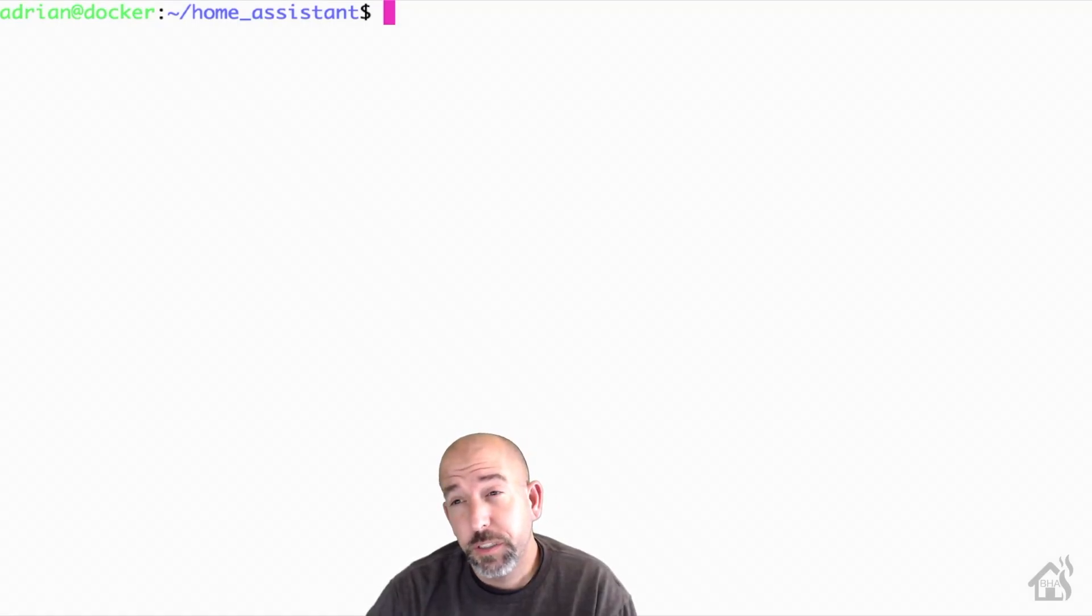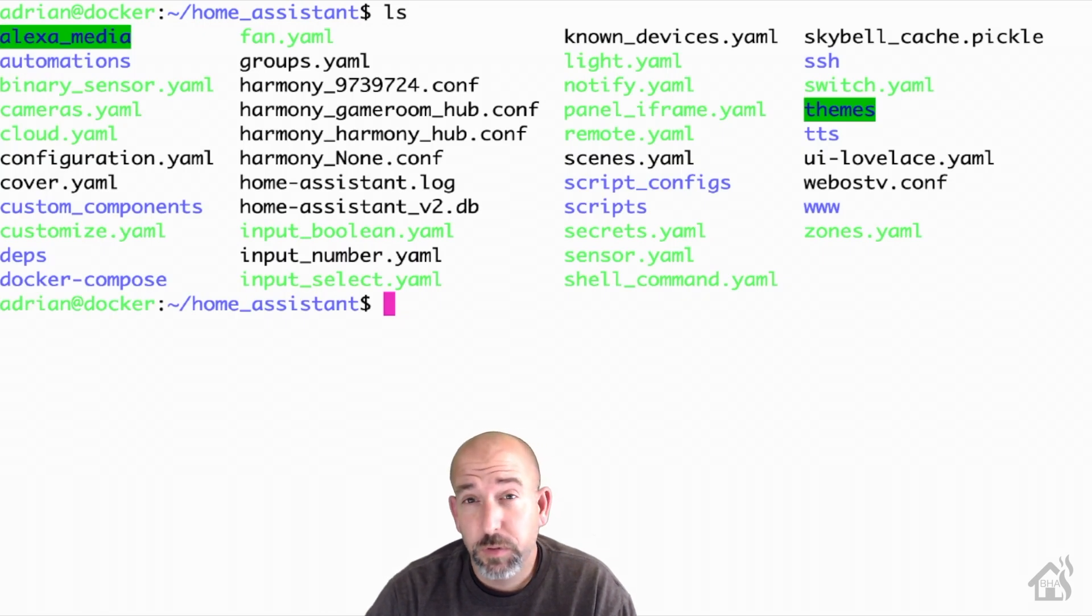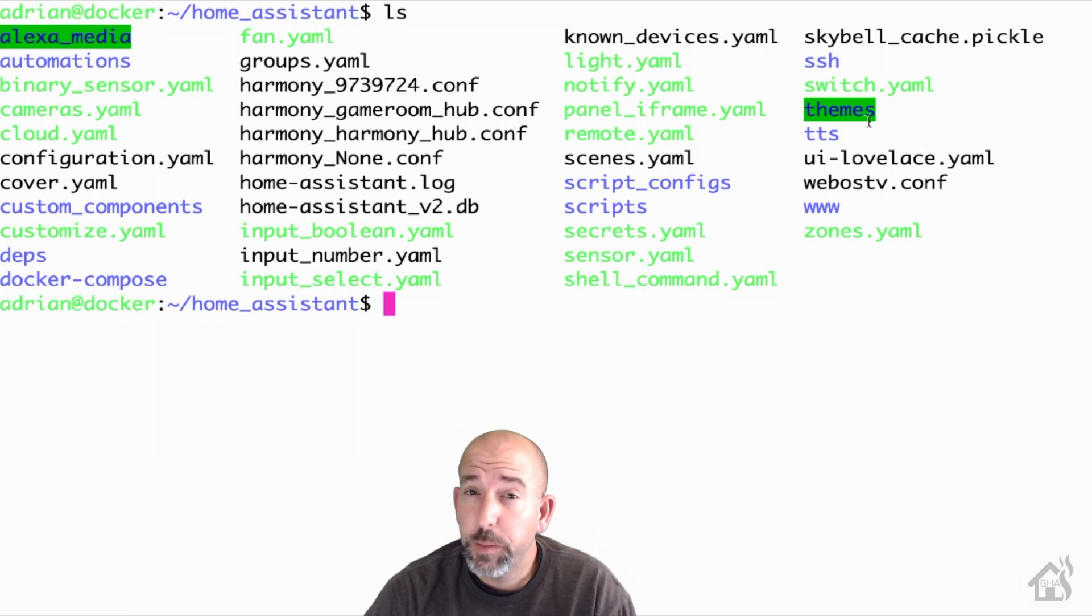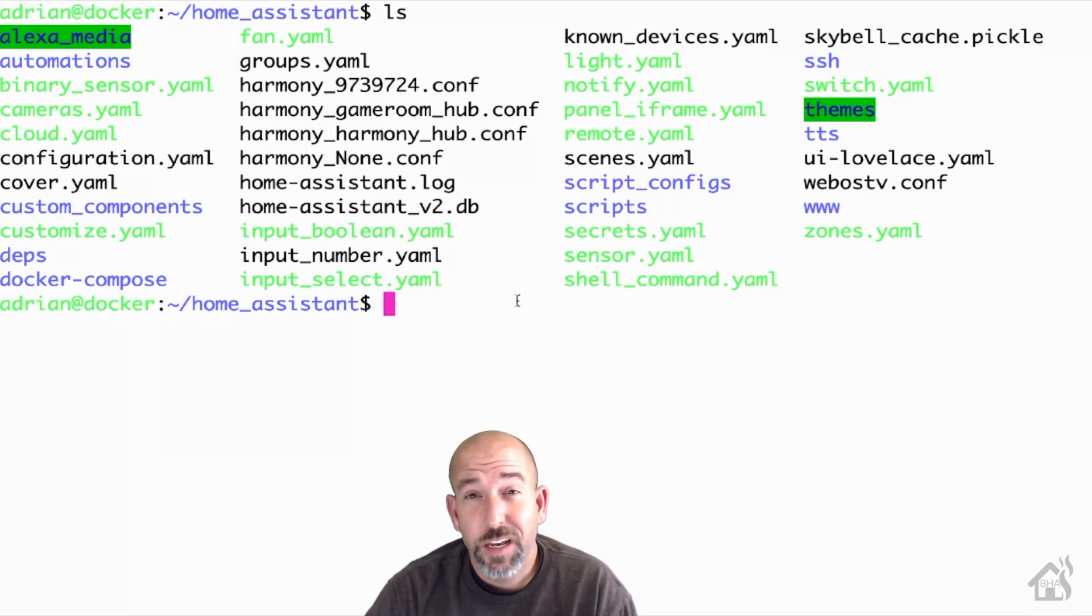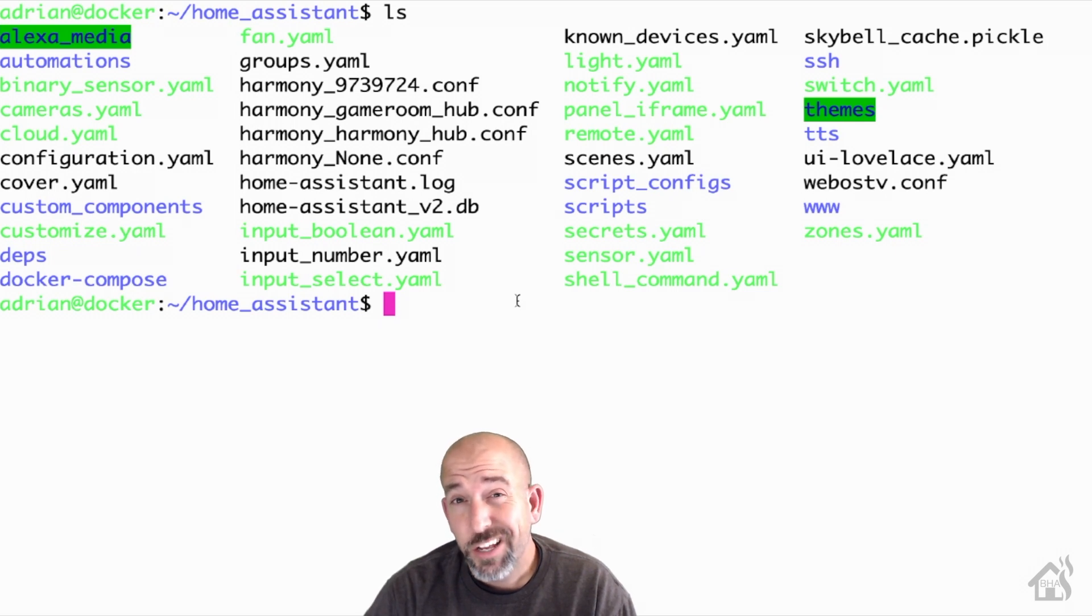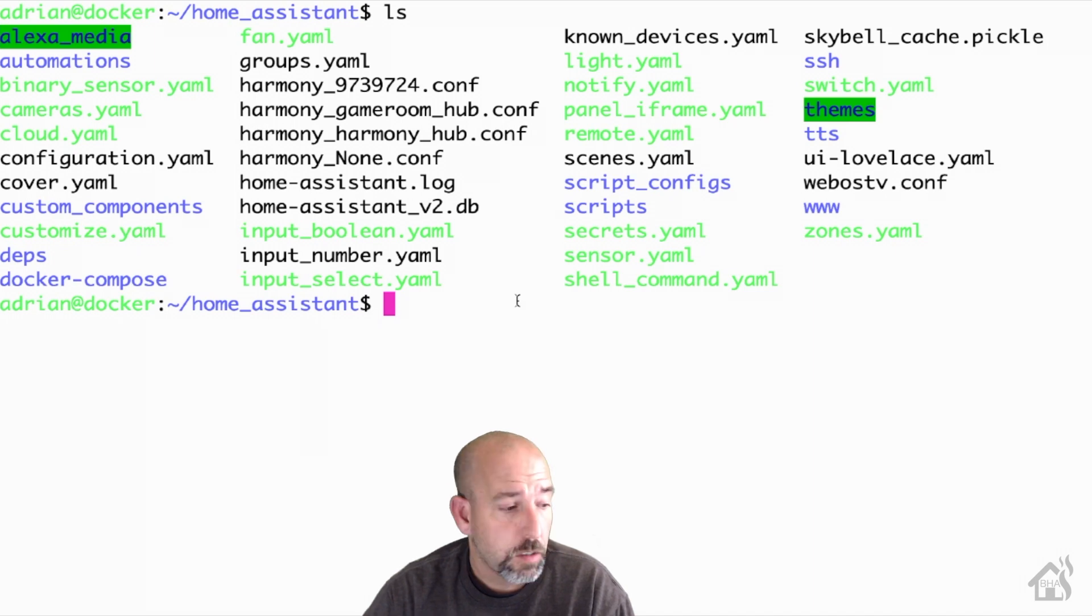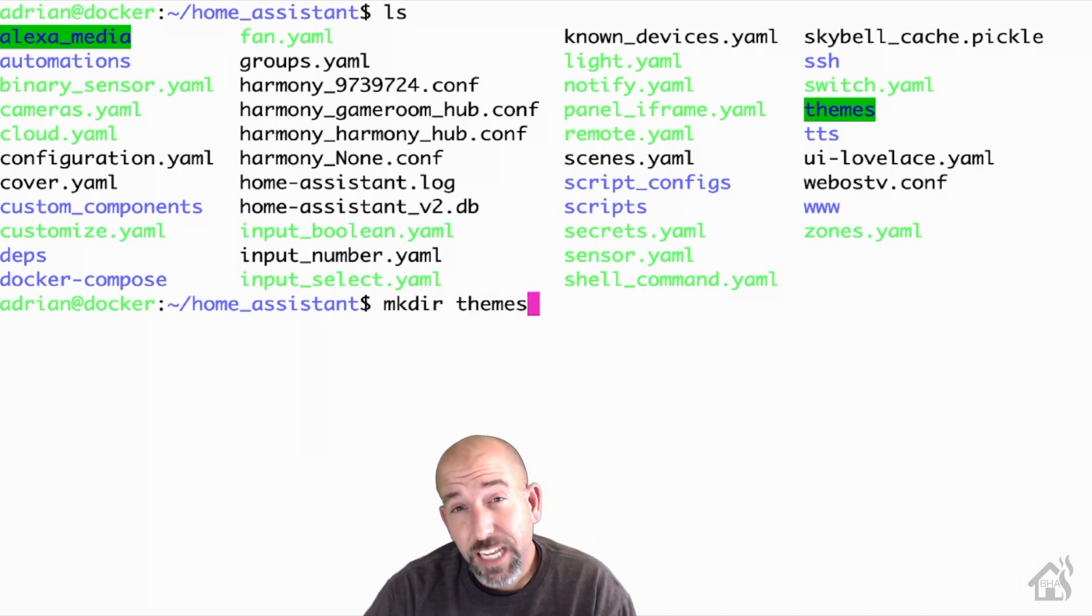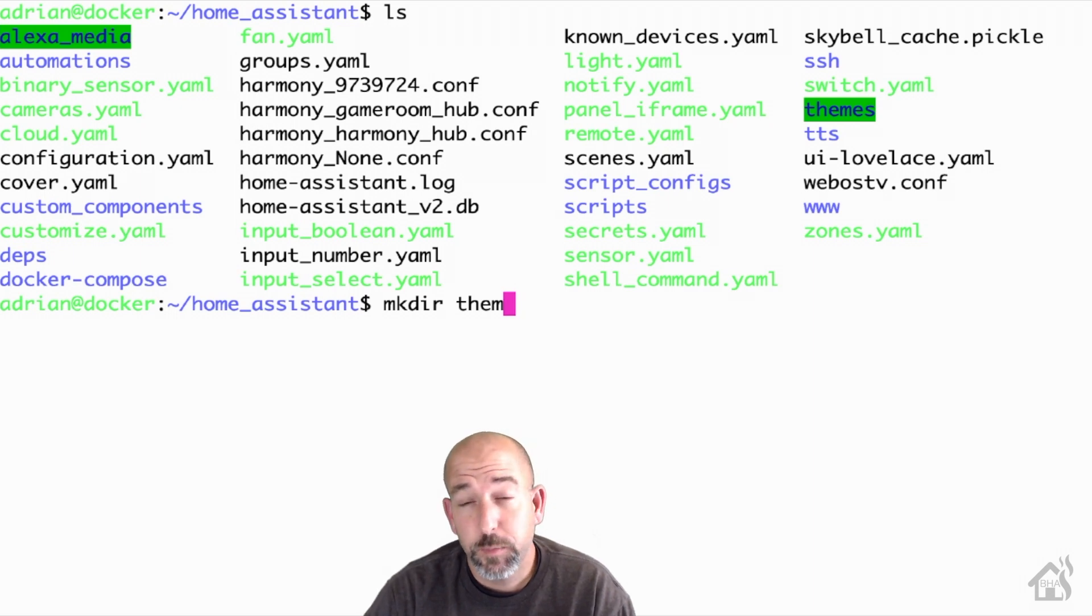All right, so for themes, there's a few things you need to do in order to be able to take advantage of any custom themes in Home Assistant. You'll need a directory to store all of your themes files because they will be stored as YAML files. So inside your Home Assistant config directory, you're going to want to create a folder if you don't already have one called themes. So as you can see here, I already have mine created. But if I was going to create one, I would do an mkdir space themes.